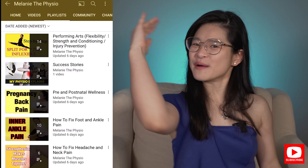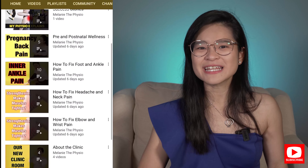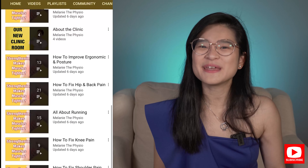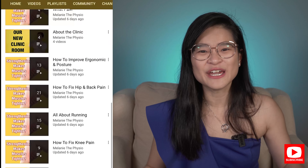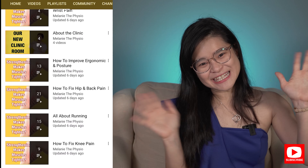Once again, I'm Melanie and I will see you in the next video. Until then, stay safe, happy and healthy. Good luck with your exercise. See ya!